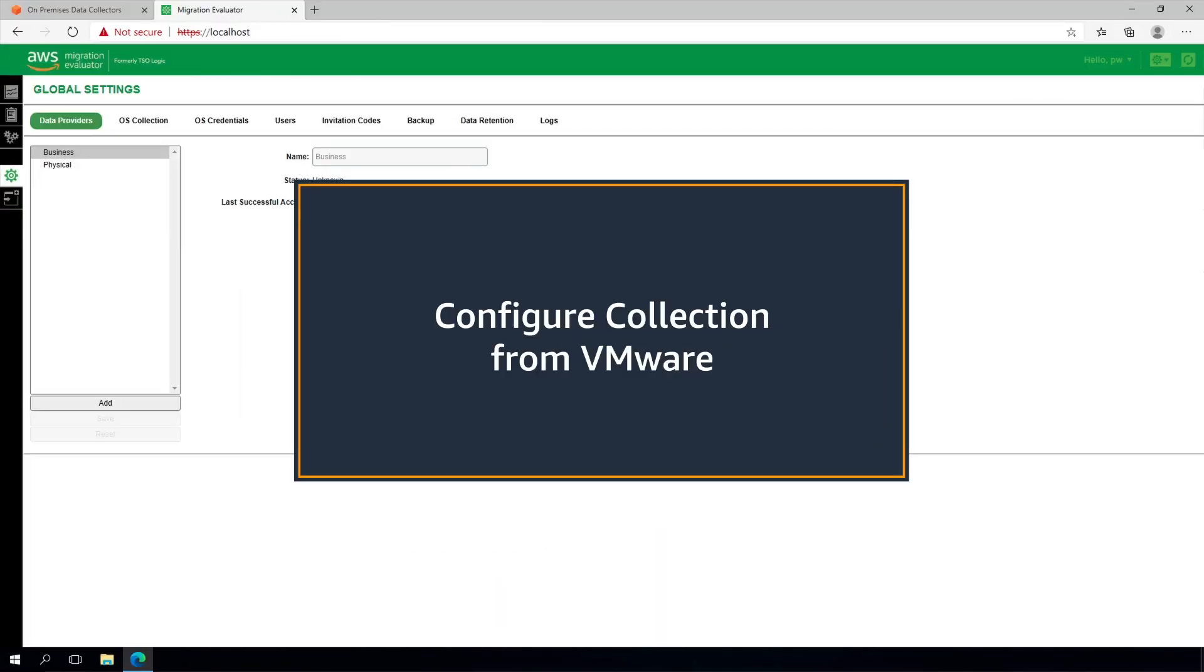Step three is to configure collection from VMware. If you do not have VMware infrastructure to monitor, please skip to the next section of this video.